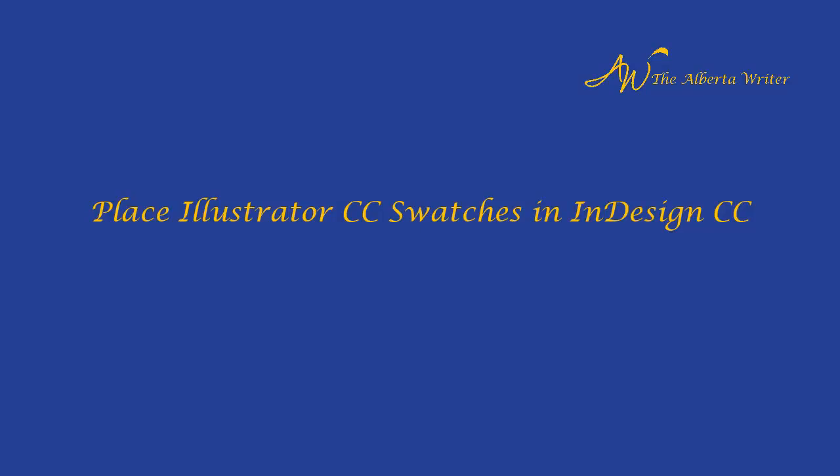Welcome to the Alberta Writer. Today, we're going to teach you how to place Illustrator CC swatches into your InDesign CC project.